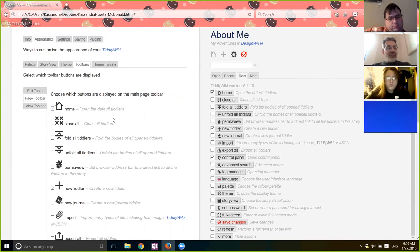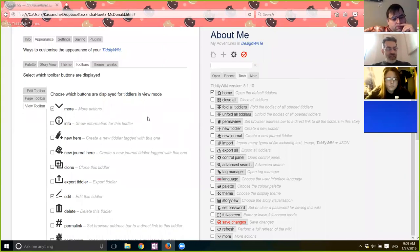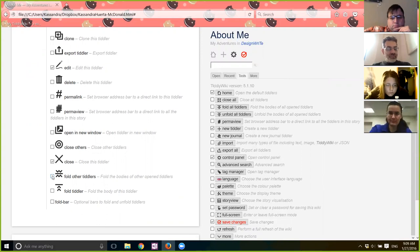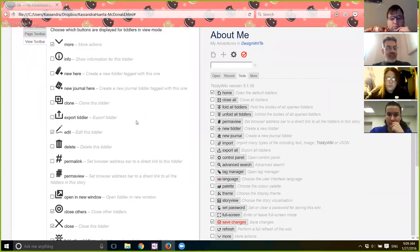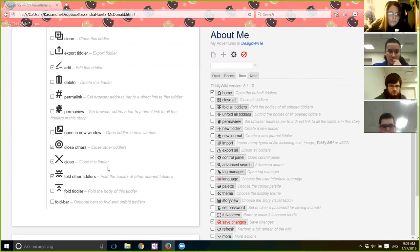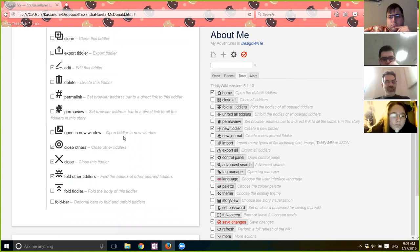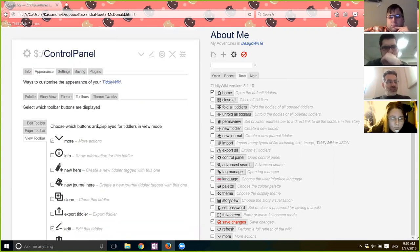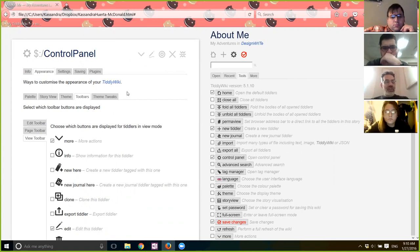Then you can go to the View Toolbar — that's what you see when you open a tiddler: the More button, the Edit button, and the Close button. You don't have Fold; if you want Fold you can click those on and off. Hi Paul, hi Steve — we're just playing around with Cassandra's wiki and I'm showing her how to do toolbars. She's doing Control Panel, Appearance, Toolbars, playing with what shows up on the various toolbars. This is a part of hypertext in that you're basically transcluding these tools into your toolbars.